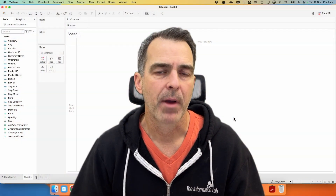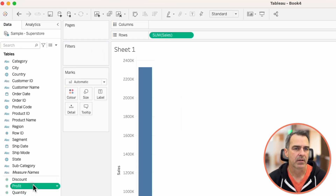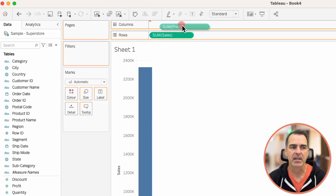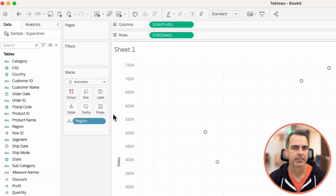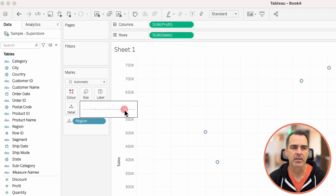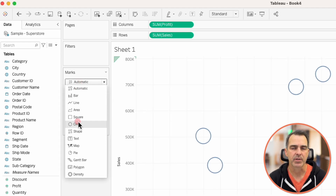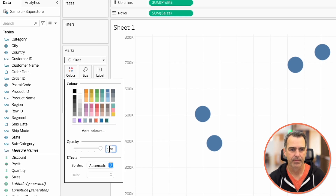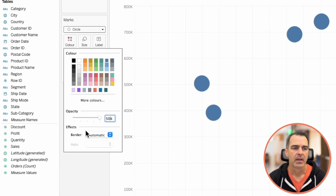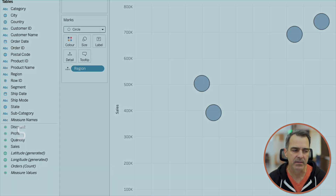Let's start by building a simple scatter plot. I'm going to drag sales to the rows, profit to the columns, and region to detail. I'm going to increase the size of the marks and change the mark type to a circle. Let's reduce the opacity to maybe 50% and put a black border around the outside so our scatter plot looks nice.